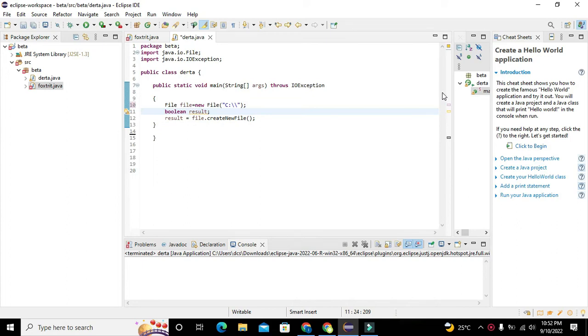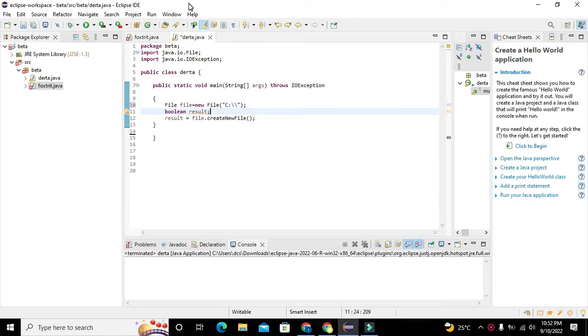Okay guys, it's me Imad from Nelson Darwin Park Tech YouTube channel. So today in this video tutorial we will learn about how to create a new text file within Java. The compiler which we are using is the Eclipse IDE.